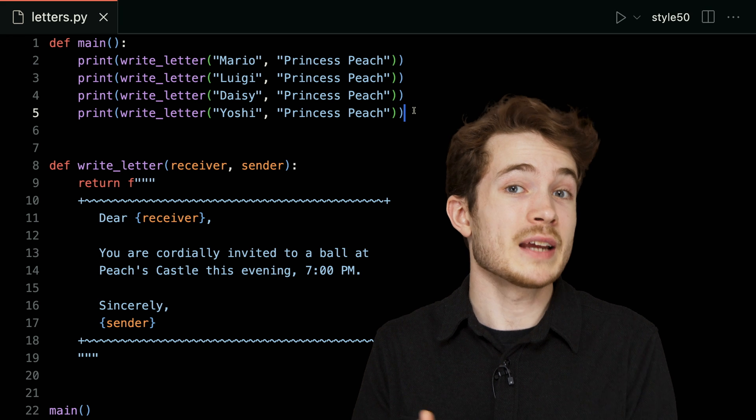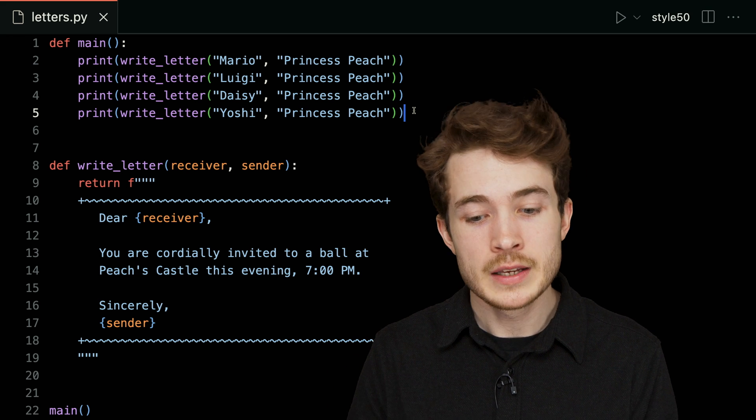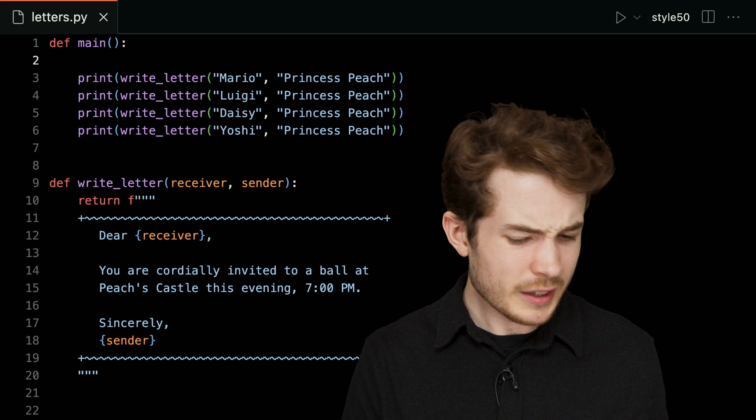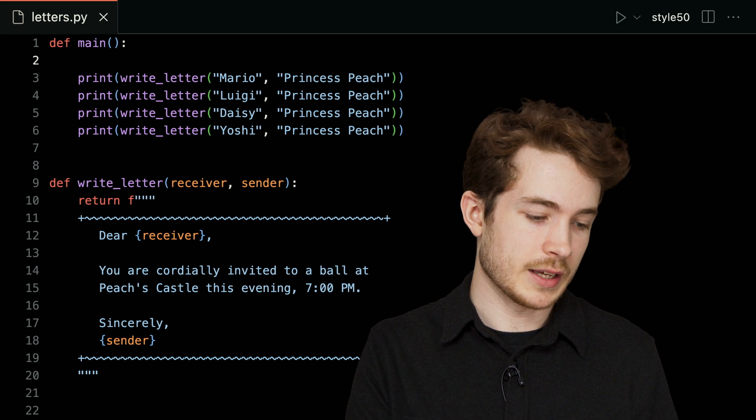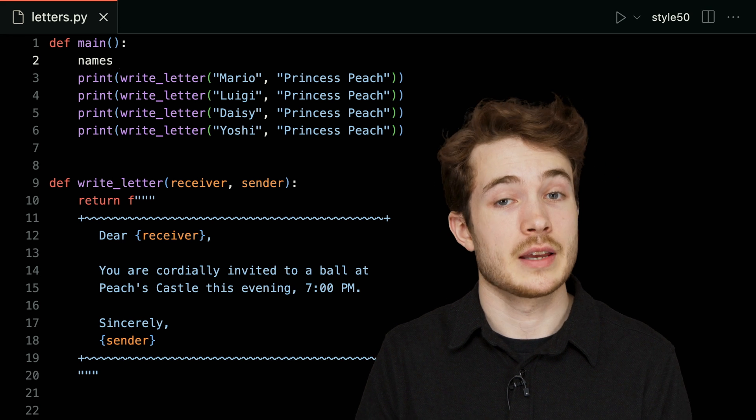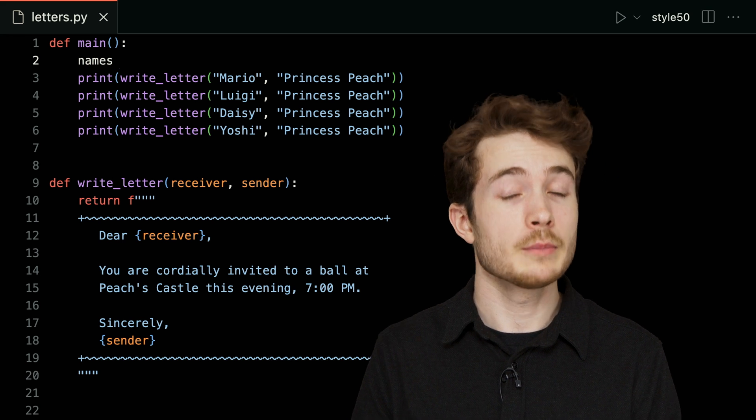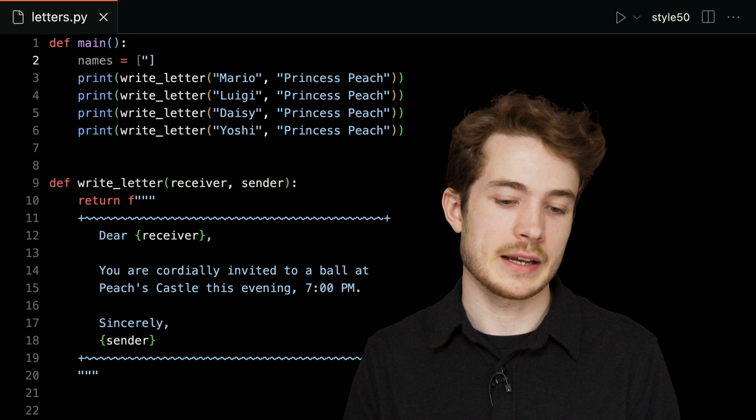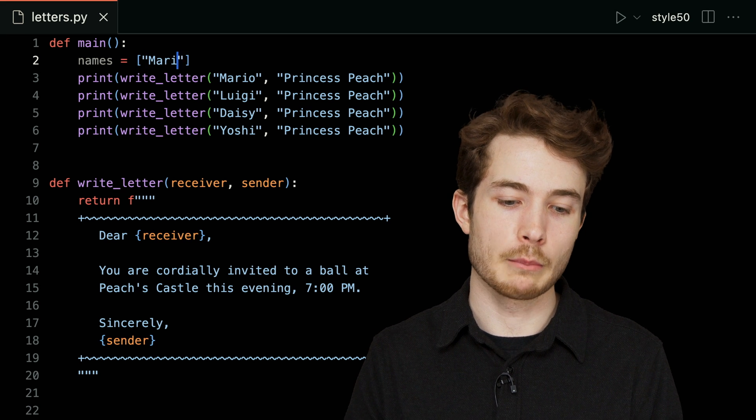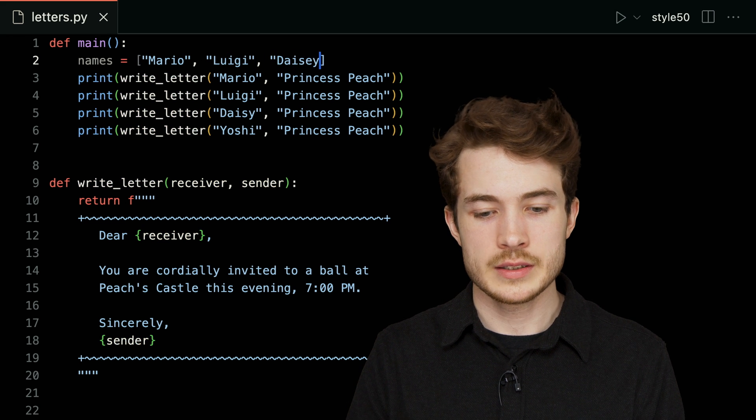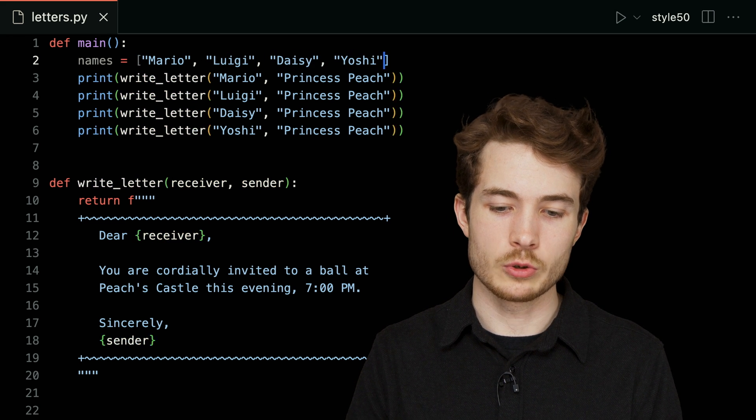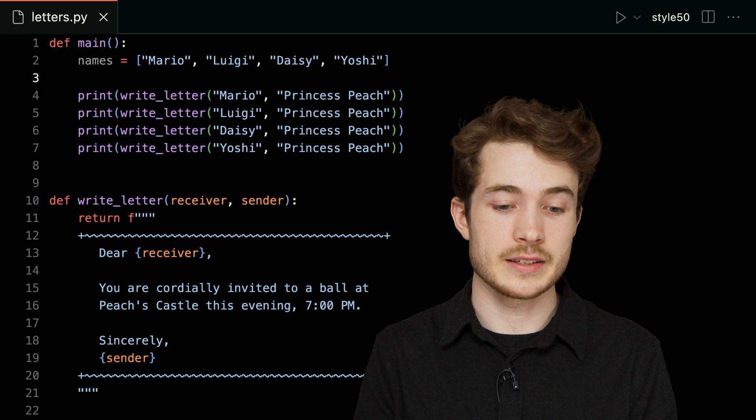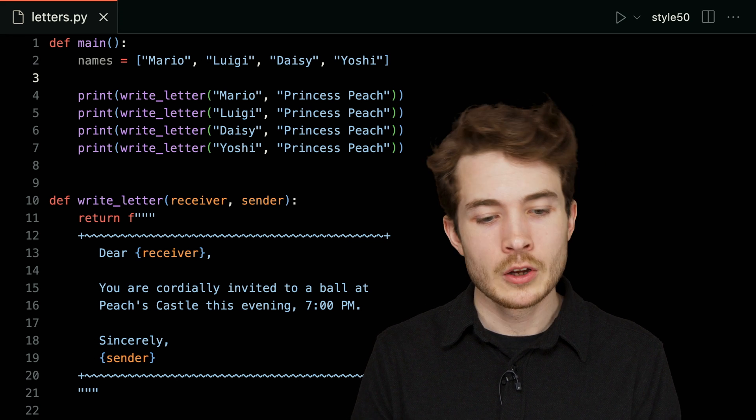Well, in main here, why don't I go ahead and update this program to instead keep track of a list—we're going to call it names—and this names list will be our guest list for the ball. I'll go ahead and add a few names to the guest list: Mario here, Luigi as well, Daisy too, and Yoshi just like this. Now I have a guest list of names I'm hoping to invite.